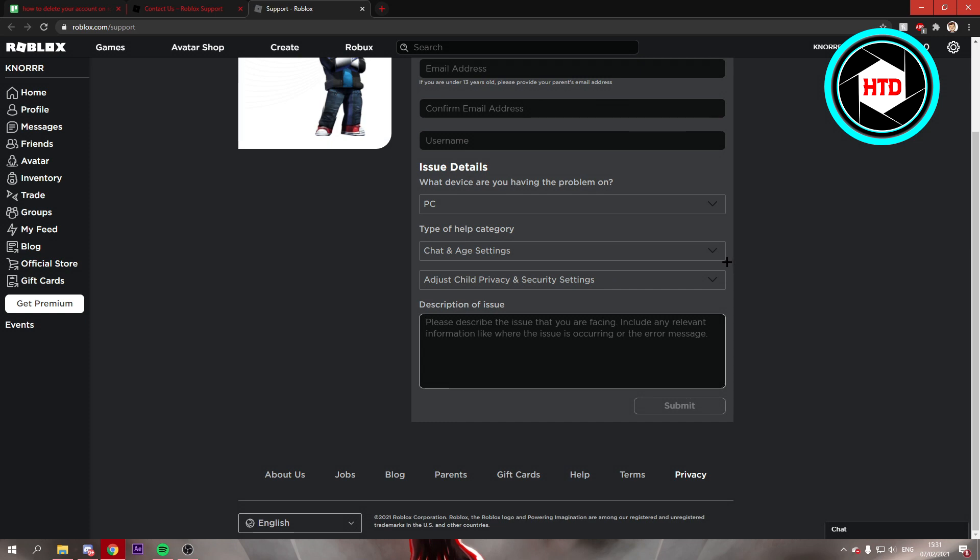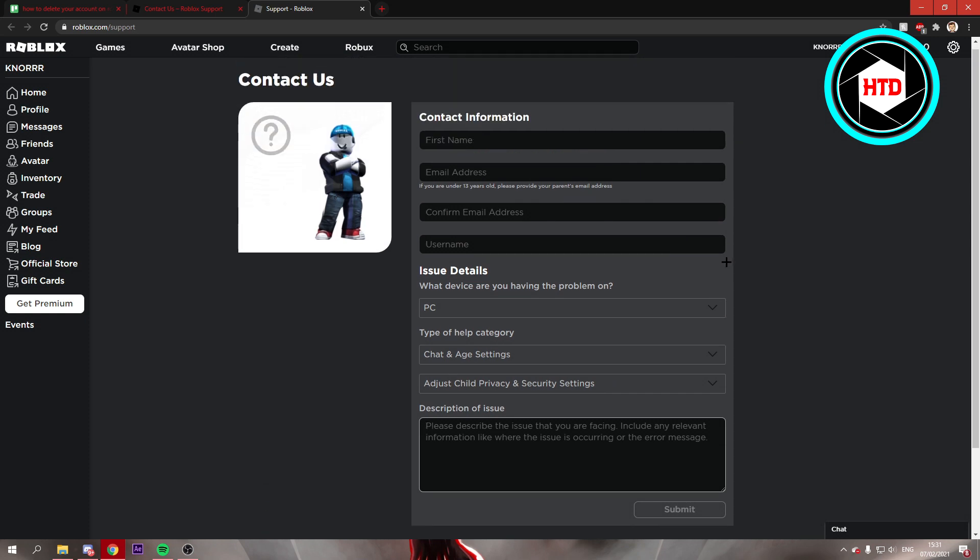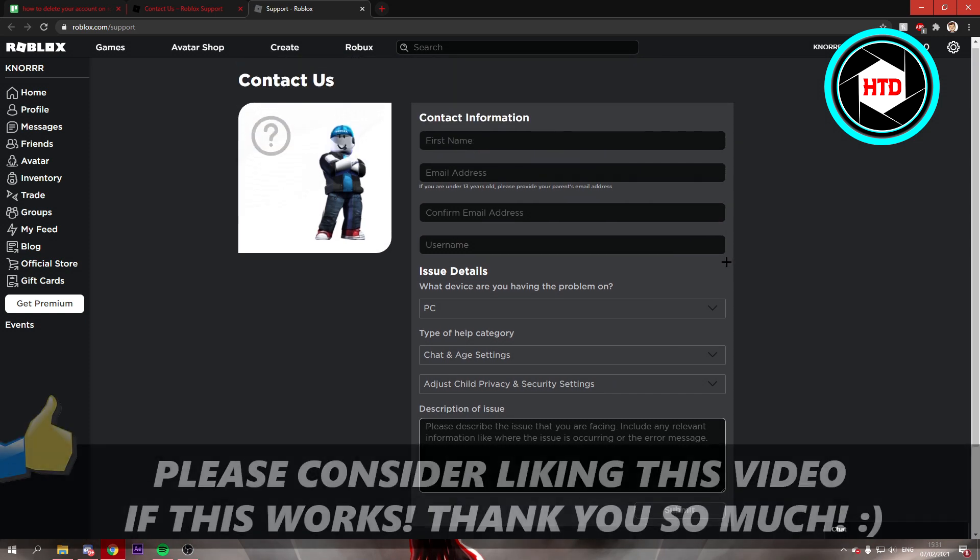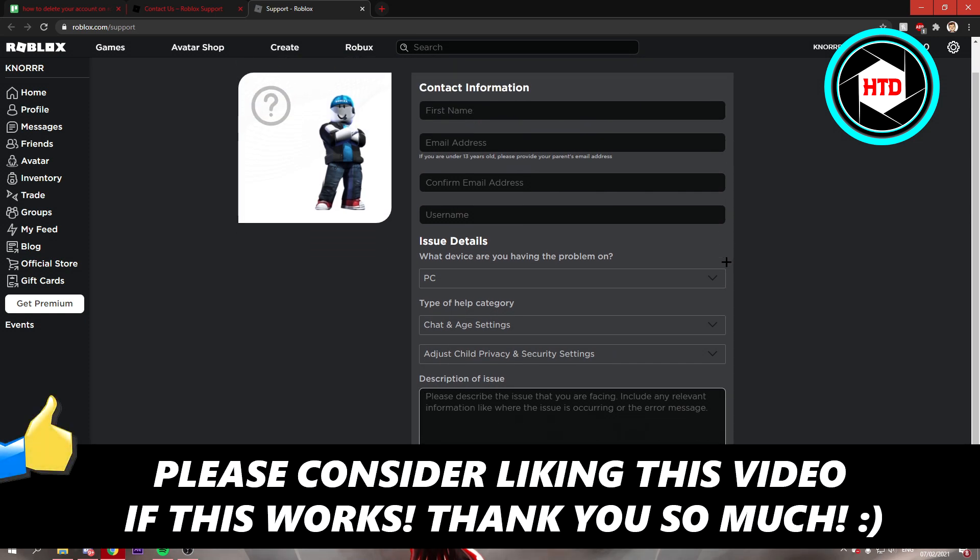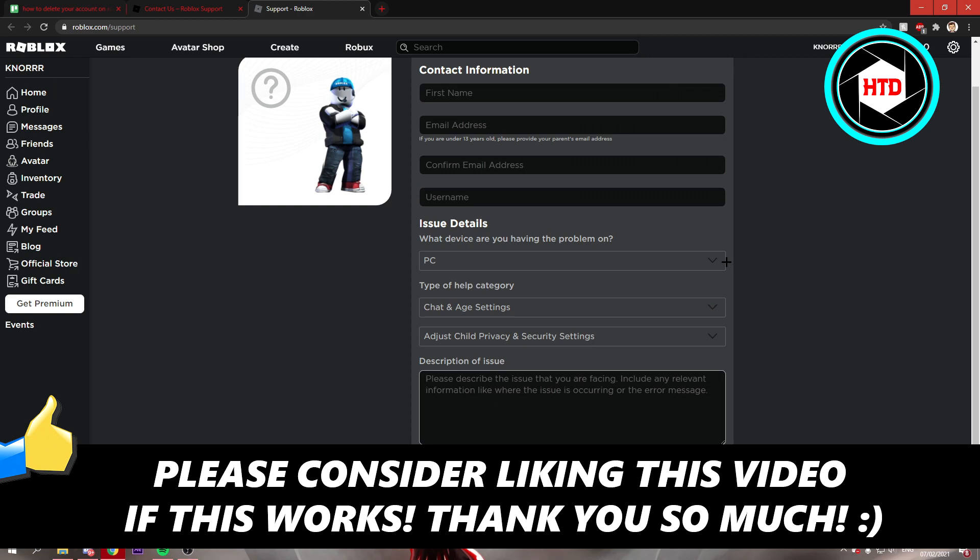So I hope this video helped you out. Please leave a like and let me know in the comments if it works, and I'll see you next time. Have a good day.